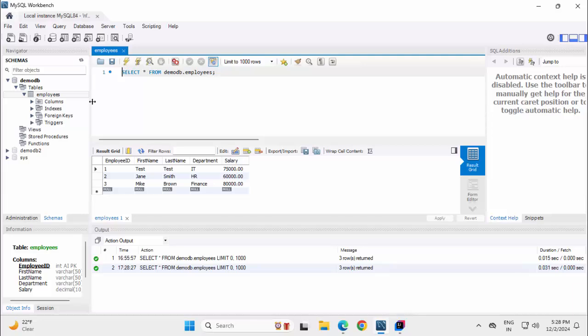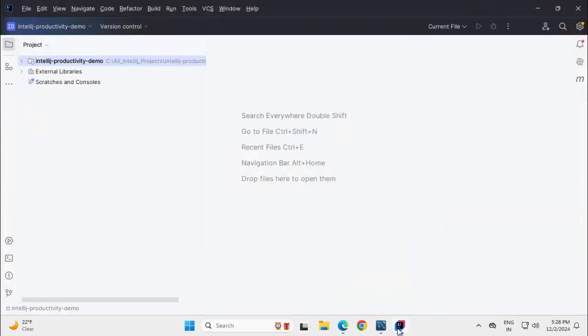Now, without using MySQL Workbench or any database specific editors, we are going to use IntelliJ IDEA Community Edition to connect to MySQL. If I go to IntelliJ IDEA, by default IntelliJ IDEA Community Edition does not have any support to connect to MySQL database.